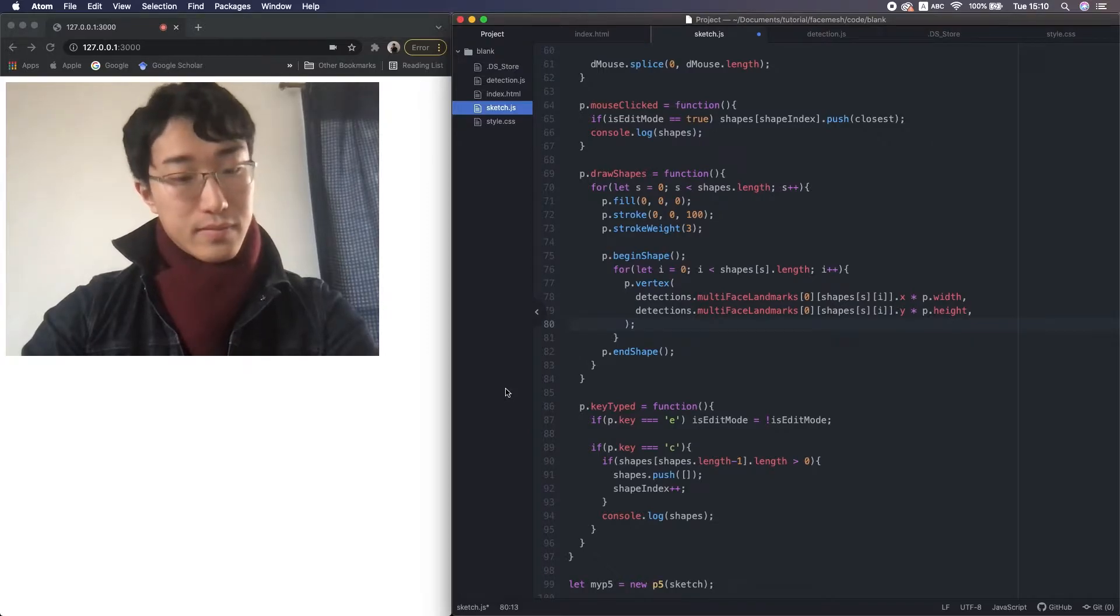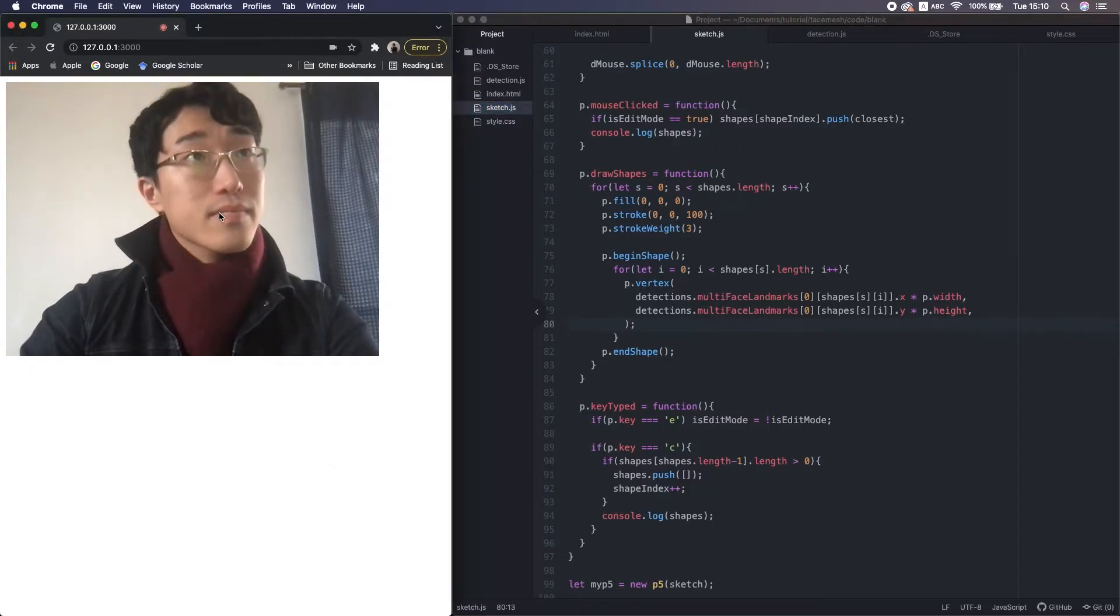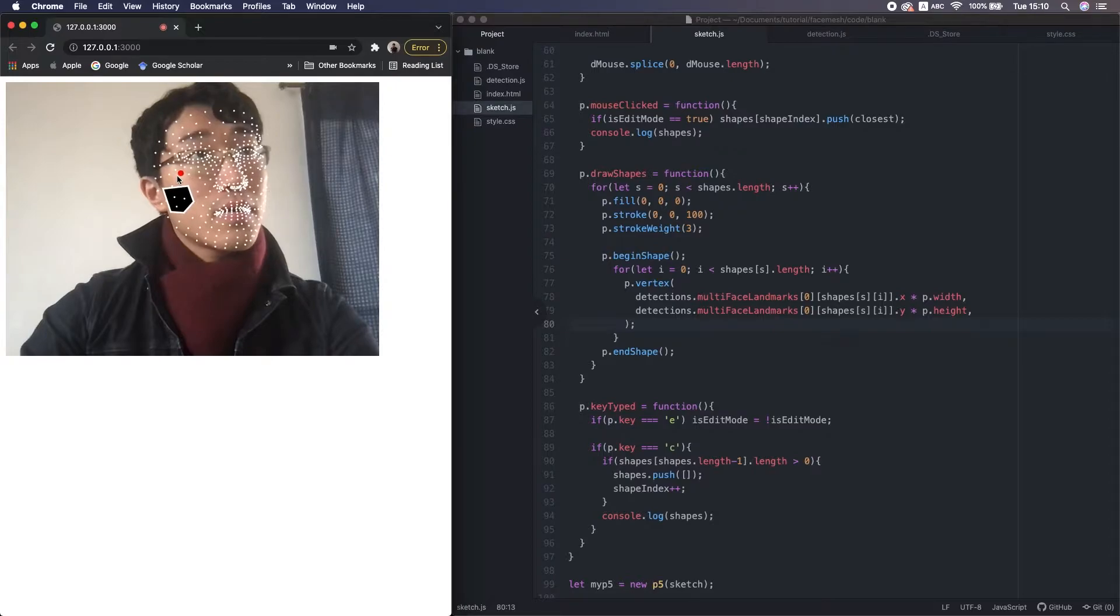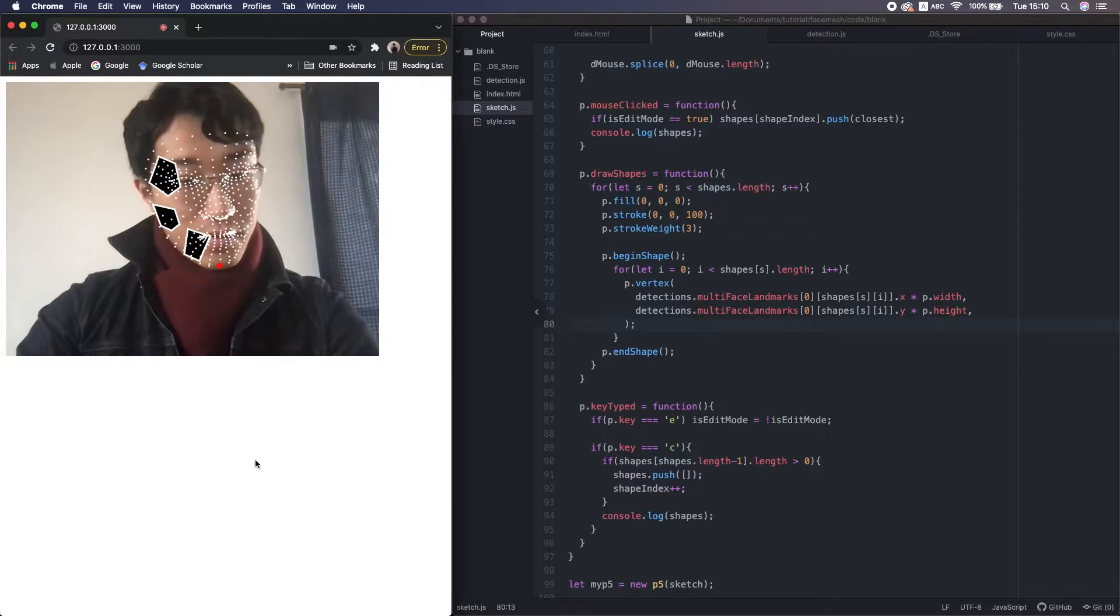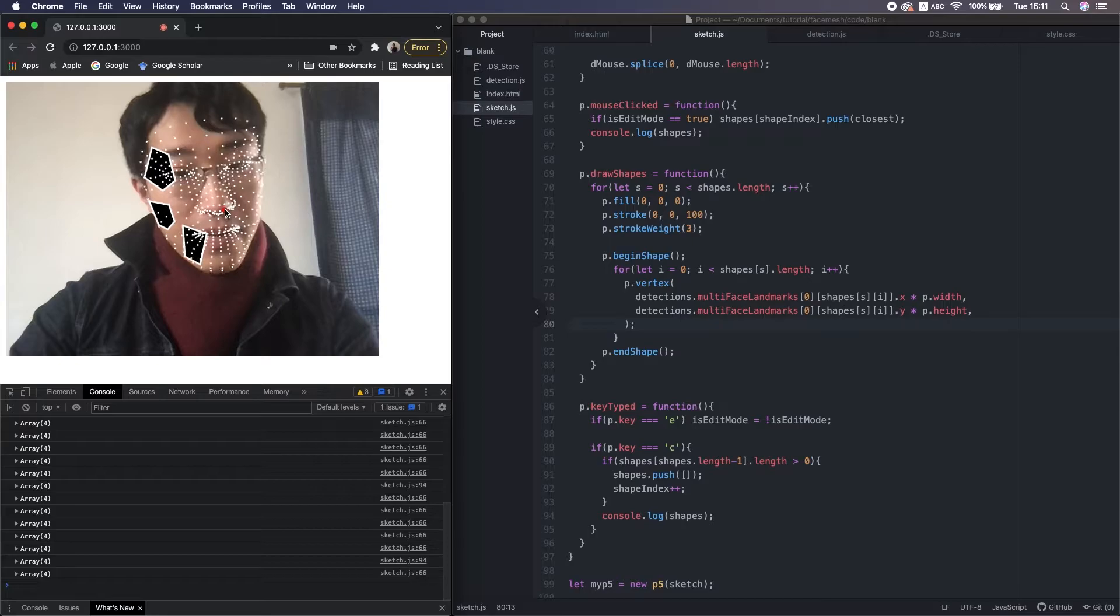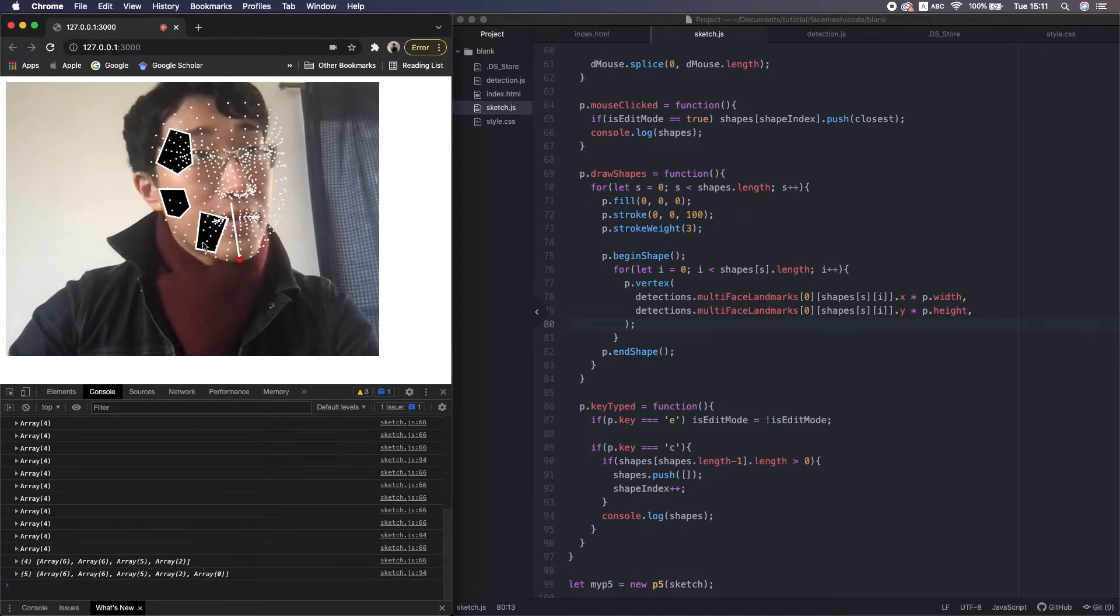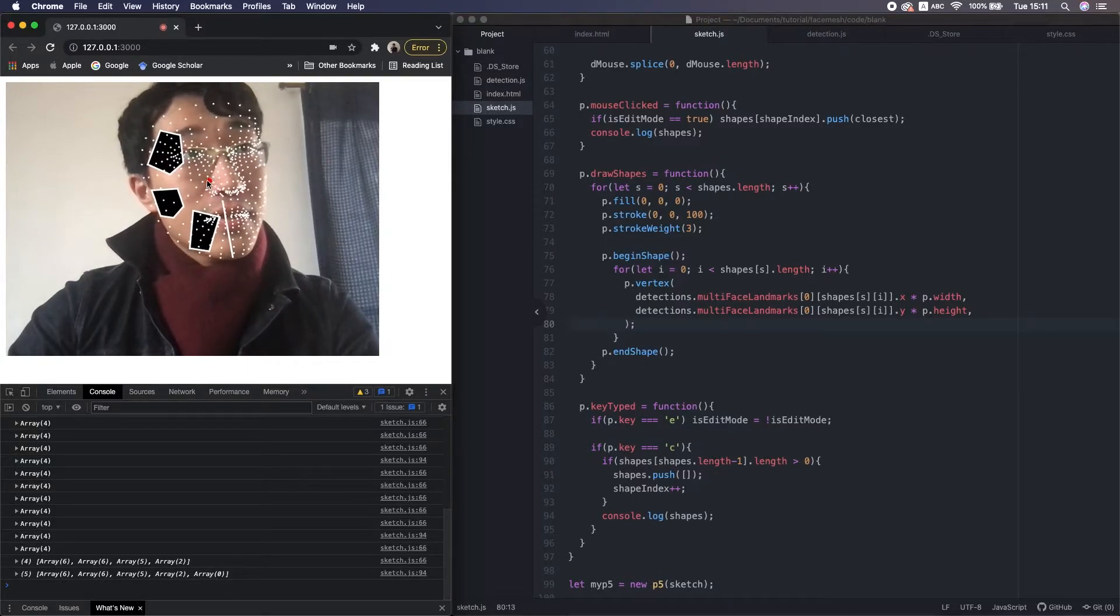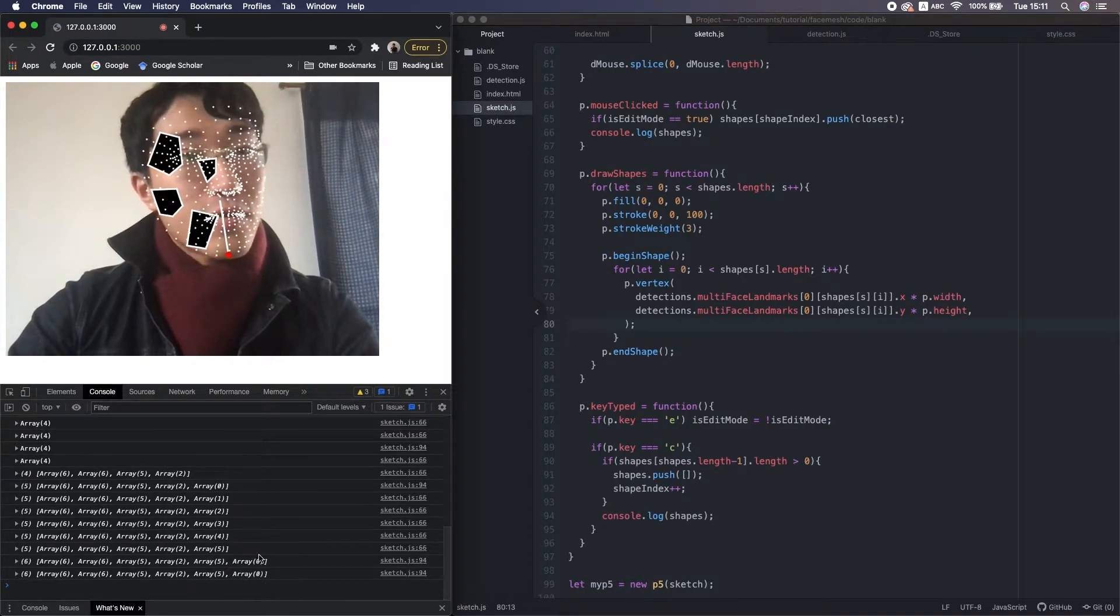I press C on the keyboard. Good, it's working great. So in the console, we can see every time I press C on the keyboard, a new small array is created if the last one has at least one vertex, one index. If it doesn't have any, it doesn't create a new array.